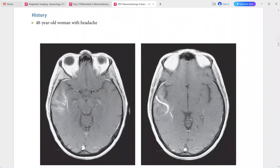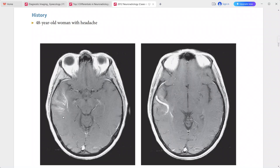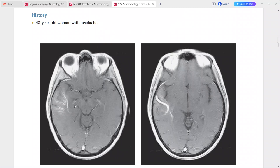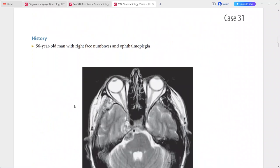Next case: 48-year-old woman with headache. Post-contrast T1 shows an intracerebral complex of enhancing curvilinear vascular structures in the right temporal lobe, coalescing to form a large vein that passes through the cerebral parenchyma to drain superficially. This is a case of developmental venous anomaly (DVA). AVM can be included in the differential.